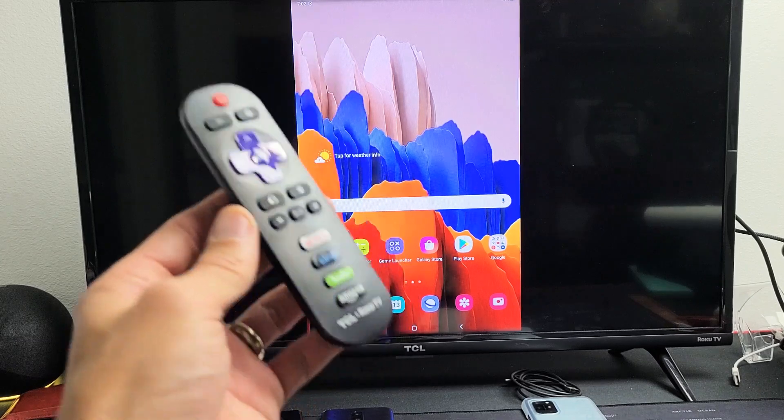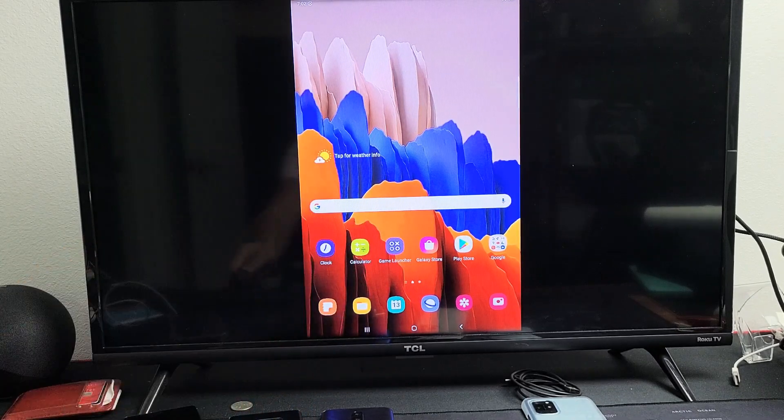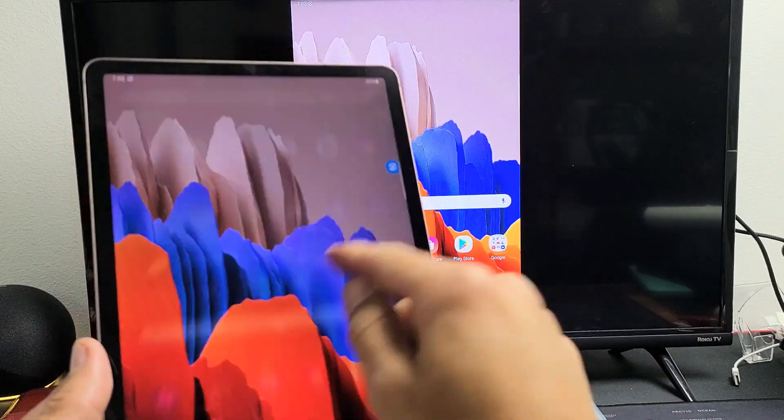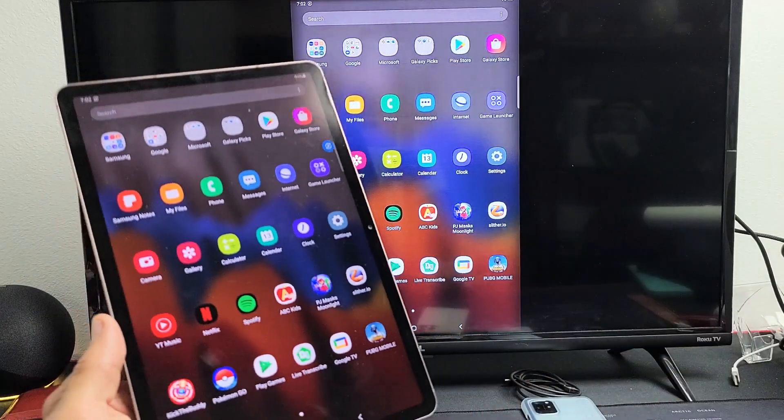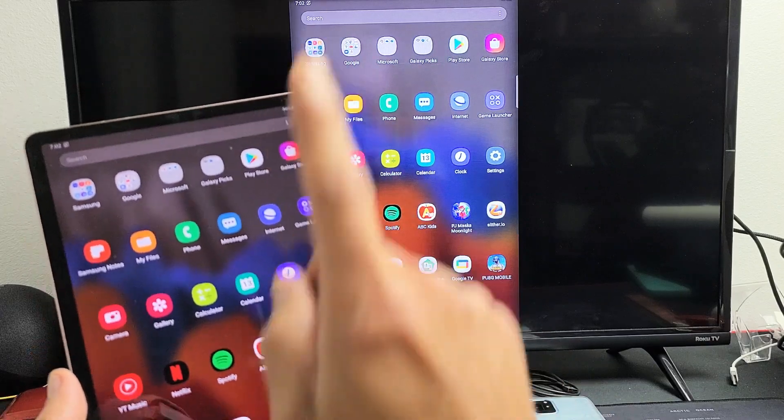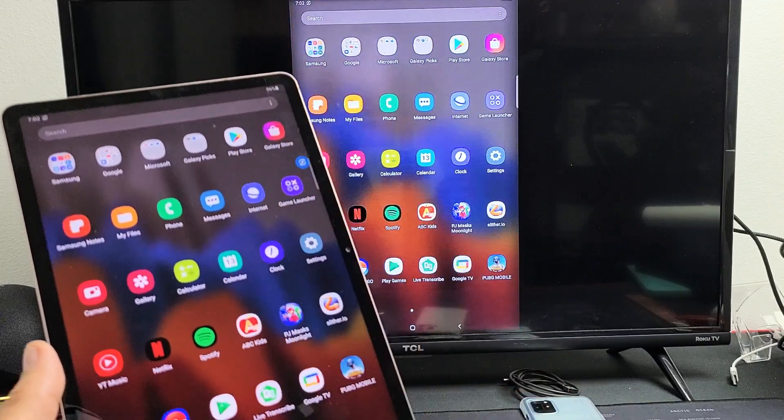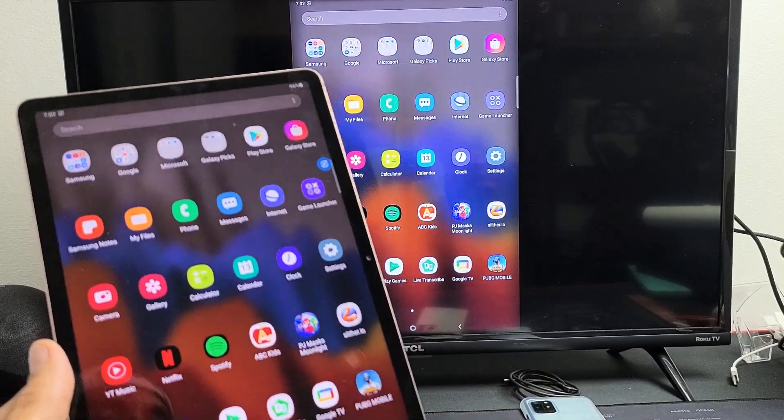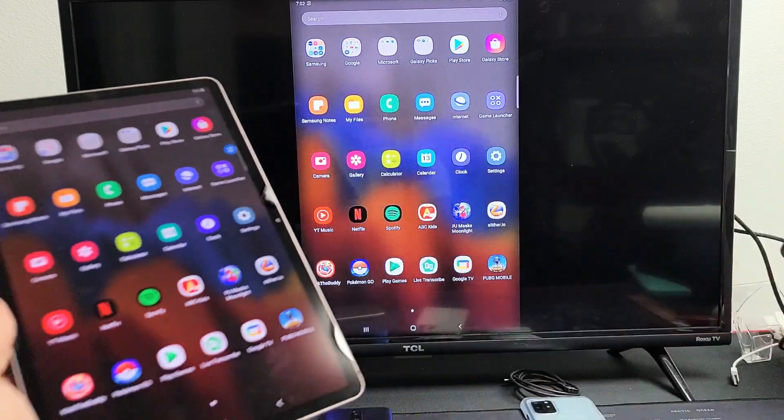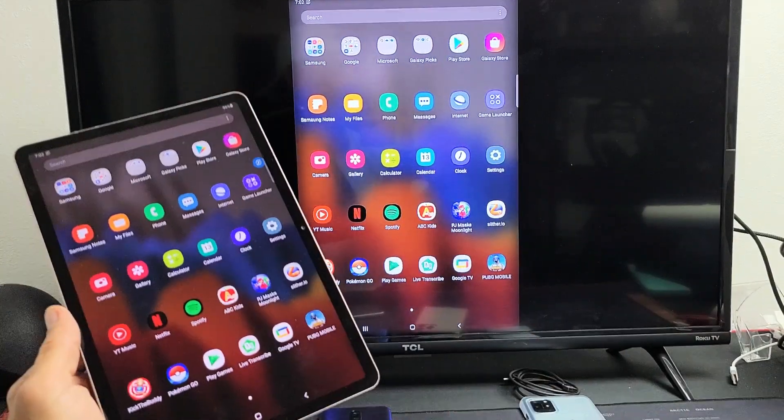However, if you want to mirror something that requires internet access, then obviously you need to be connected to your Wi-Fi network or have a SIM card in your tab, and it's going to relay onto the TV.